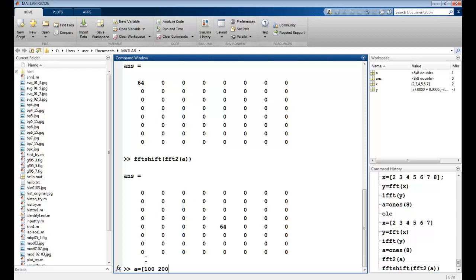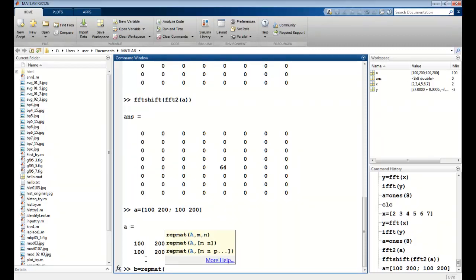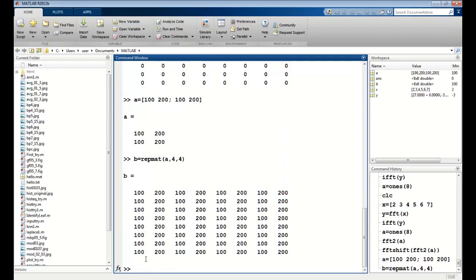So maybe I just have two values of 100, 100. So this is a 2 by 2 matrix. I can create a repmat, which is repetition of A, 4 by 4. So I have this kind of an image. I have basically two frequencies now.